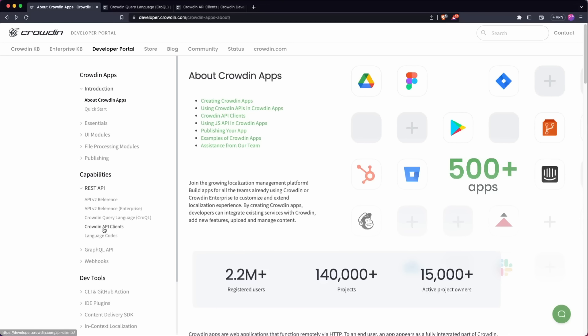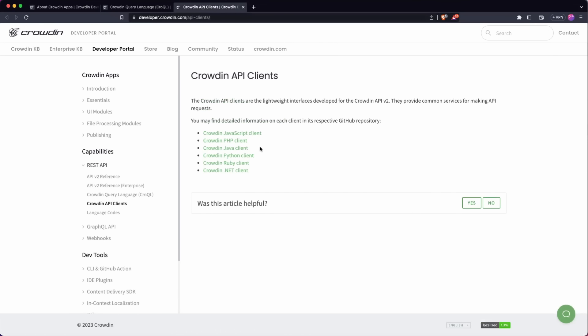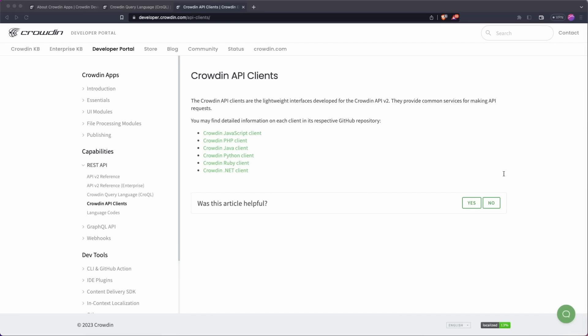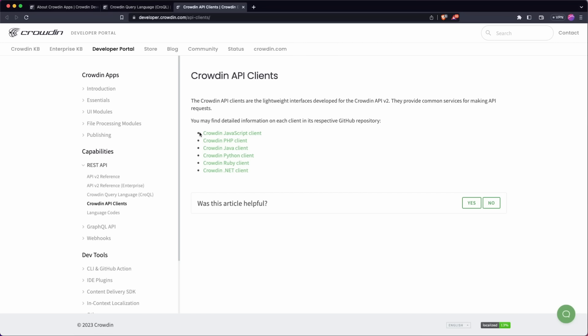It's definitely worth also just going over the Crowdin API clients here. So Crowdin also have a bunch of API clients for their respective languages. And this basically is just a wrapper around the actual API itself. This is definitely the recommended approach if possible. The API clients here actually give you some additional functionality. So they make life a bit easier. They add things like pagination, error handling, and some other functions to make life easier for you. So if you are able to, definitely recommend using the clients instead of the APIs directly.